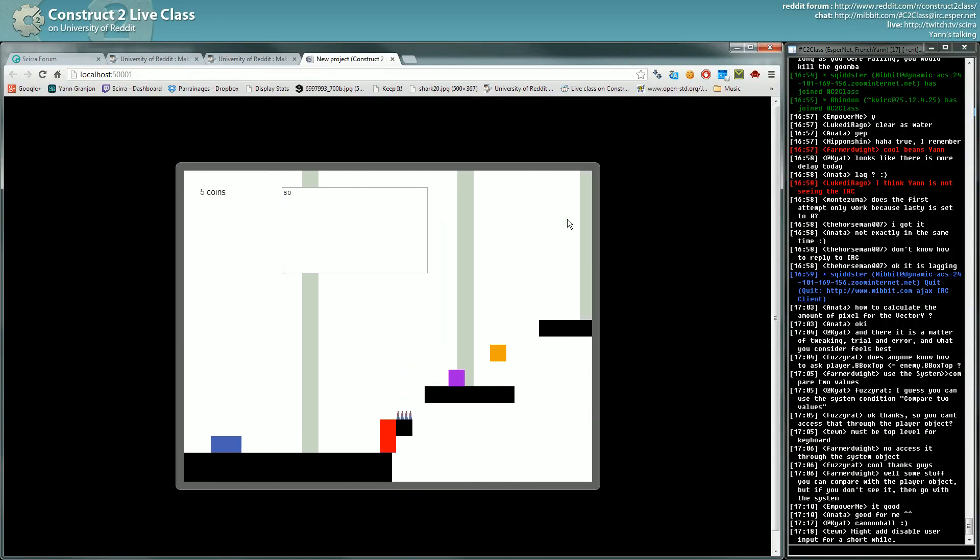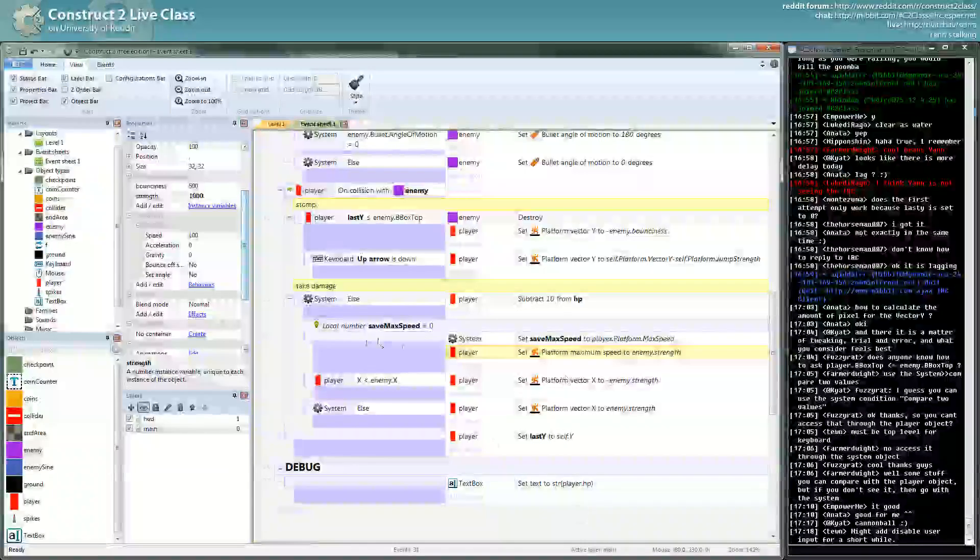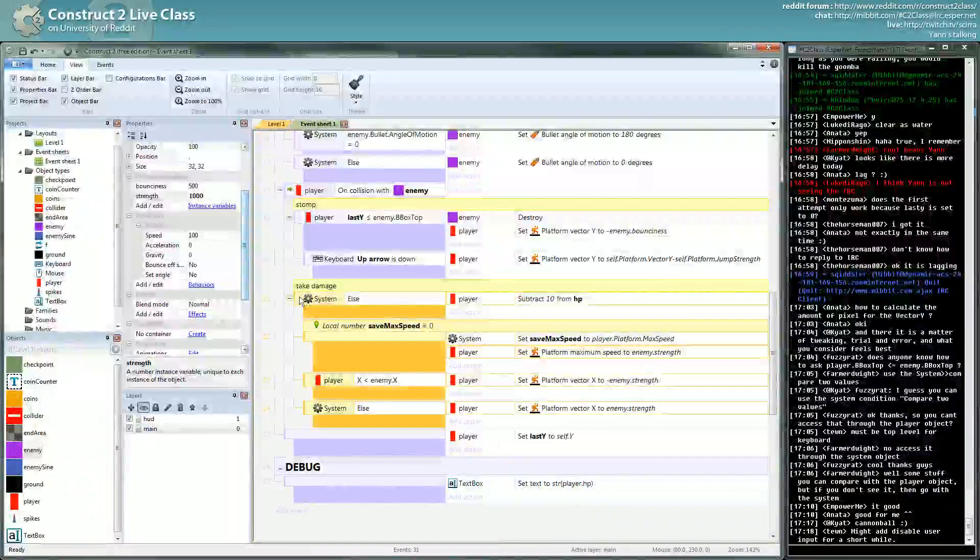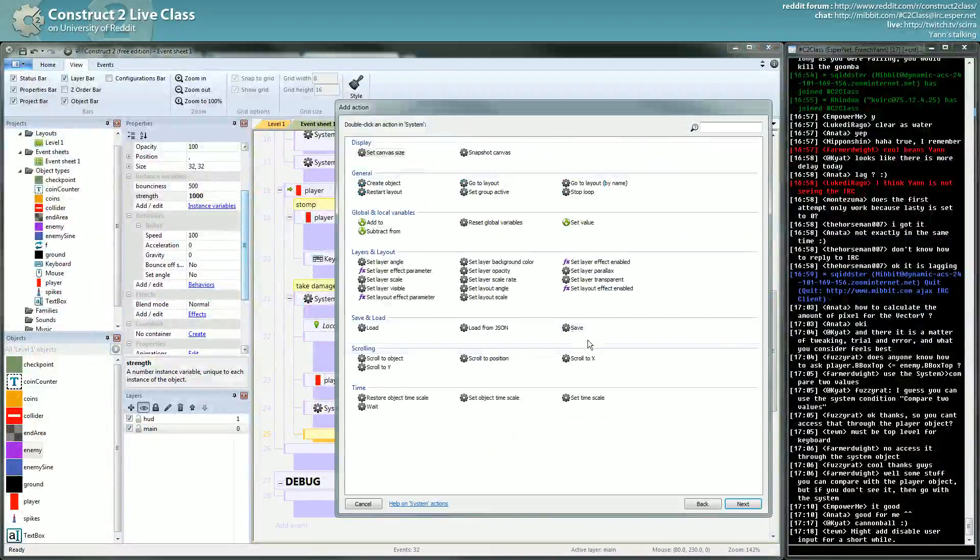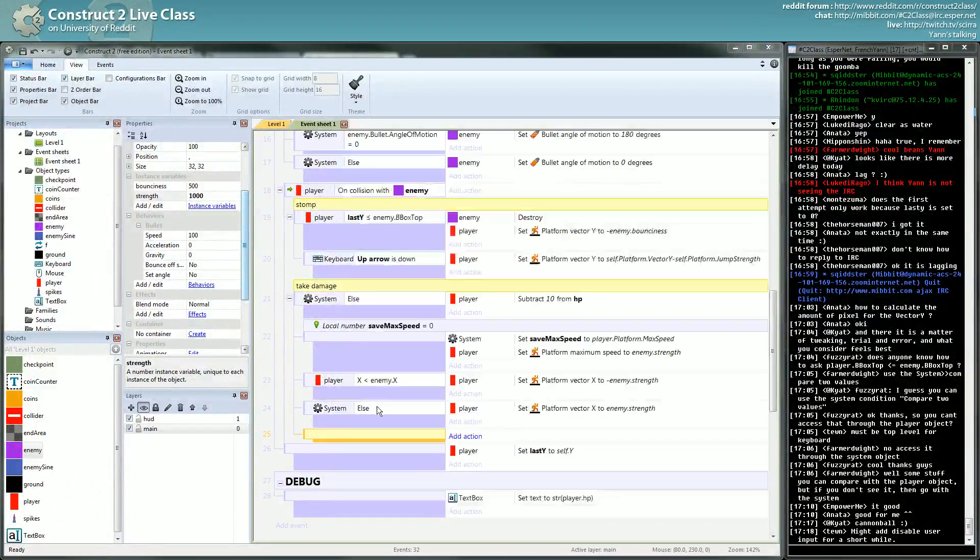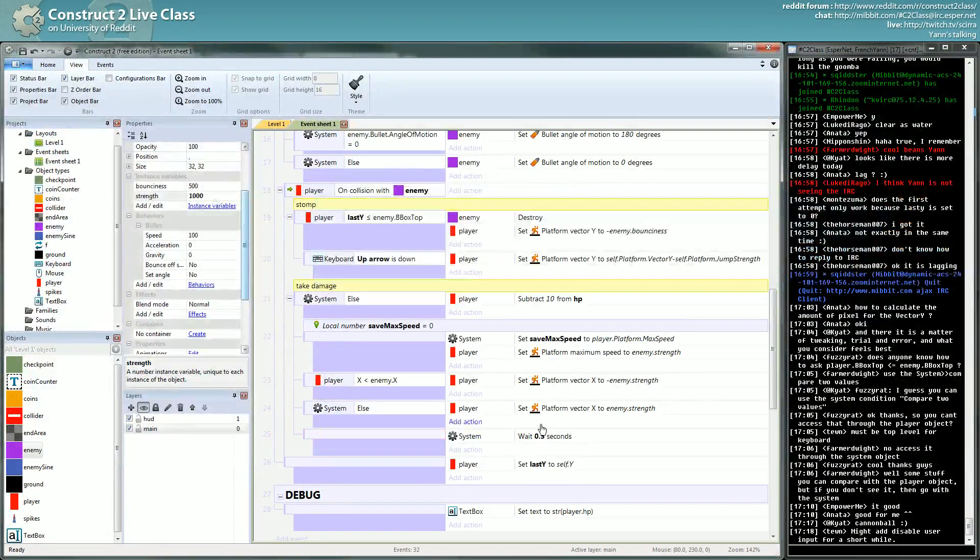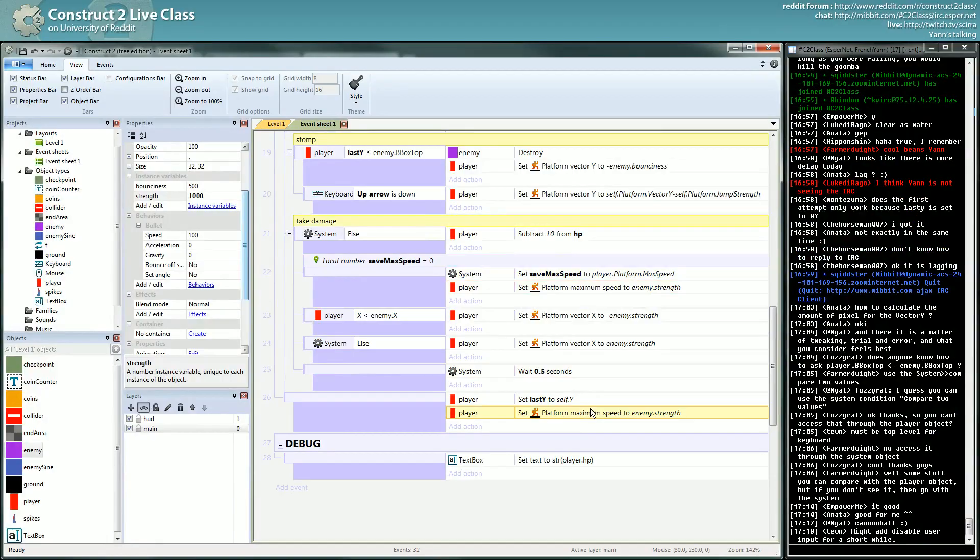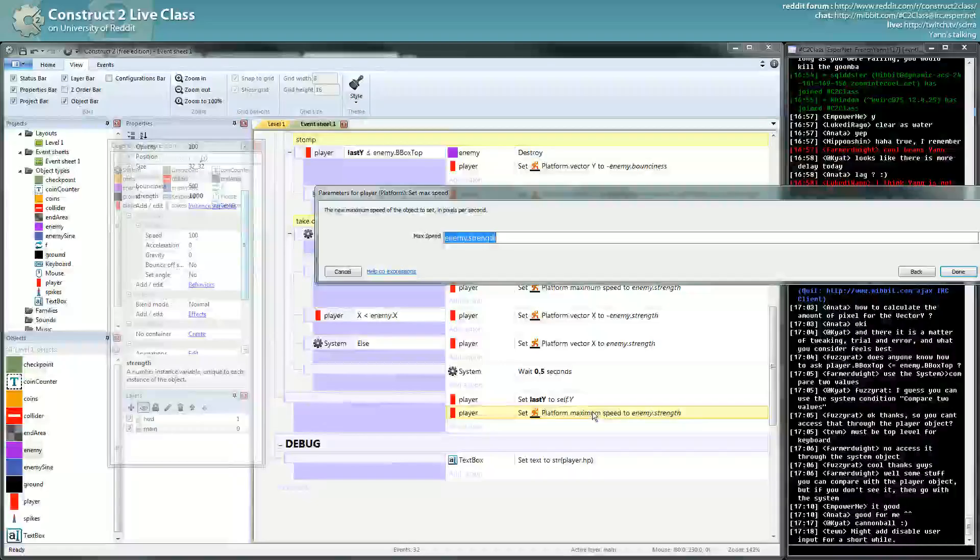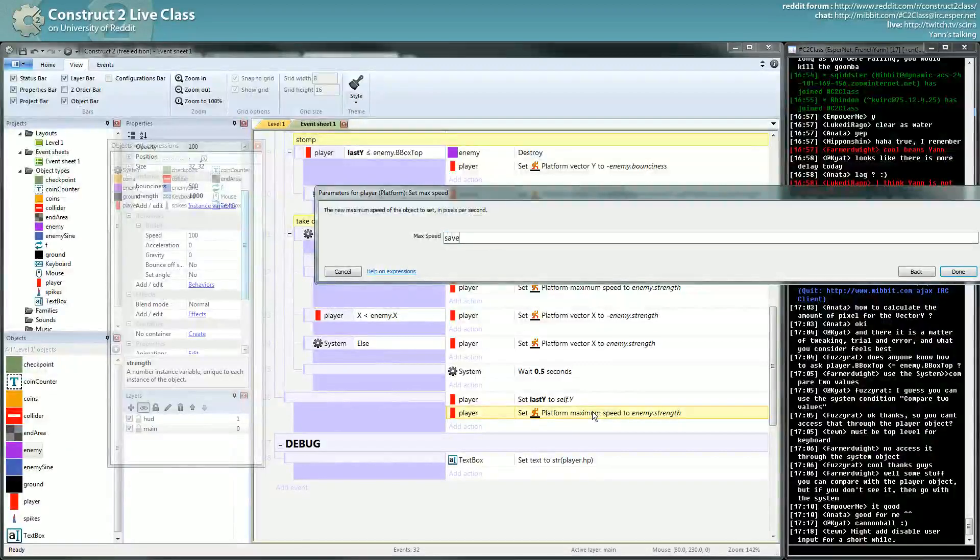So yeah, you want to, what I usually do is to use the wait action because it's easy to time. I set it to something like 0.5 seconds, I get back my max speed from the variable.